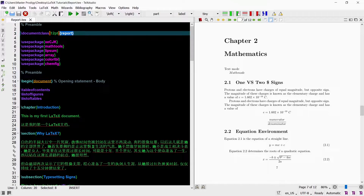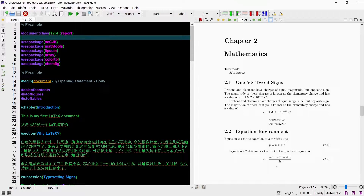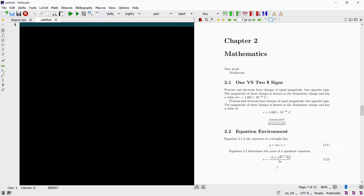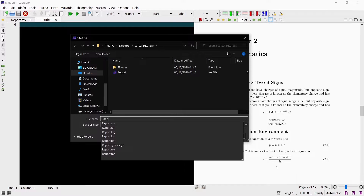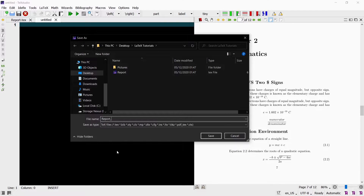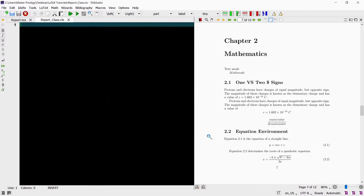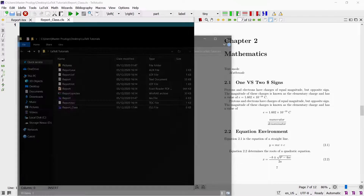Now we are going to create our own class file. To do that we simply click new and then we can start writing our code. But first I will save this file in the same folder where our main TEX file is located. Remember that a class file has to be saved in the same directory as its TEX file. I will name the class file 'report class' and we need to add the cls extension, which is the class file extension. Click save and see the class file created in the folder.